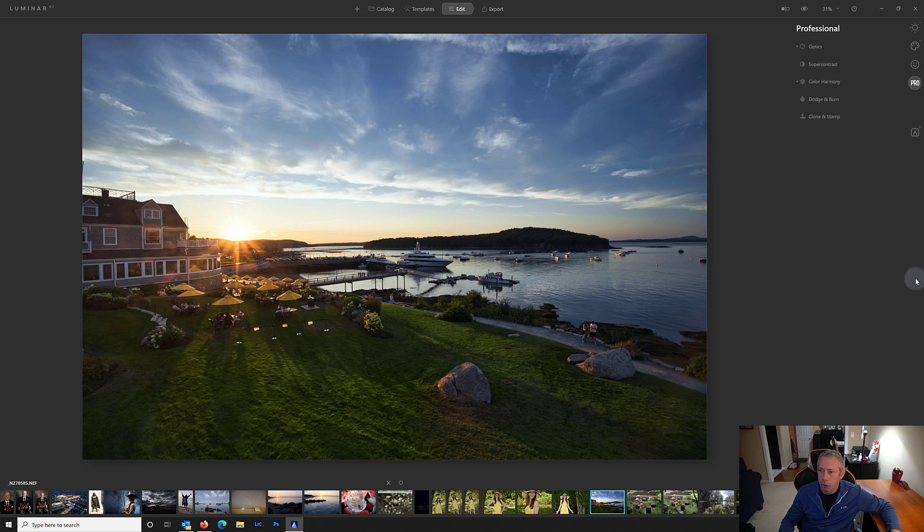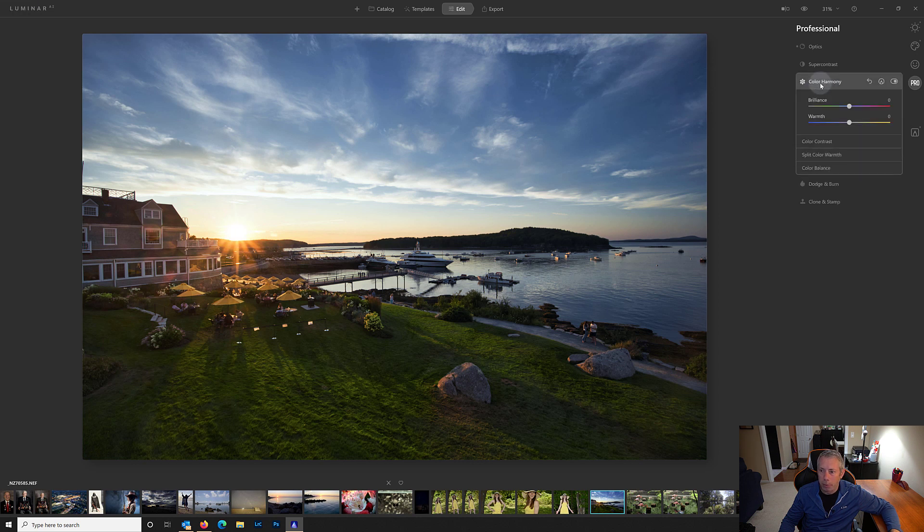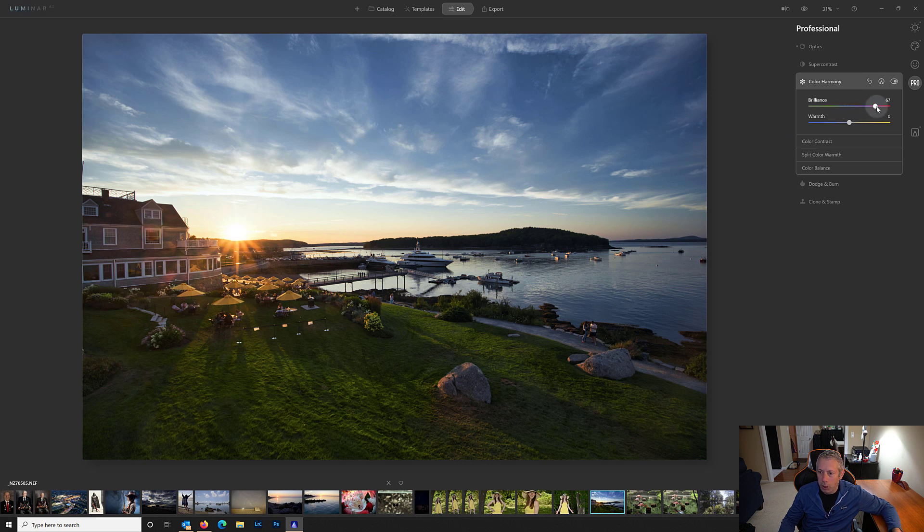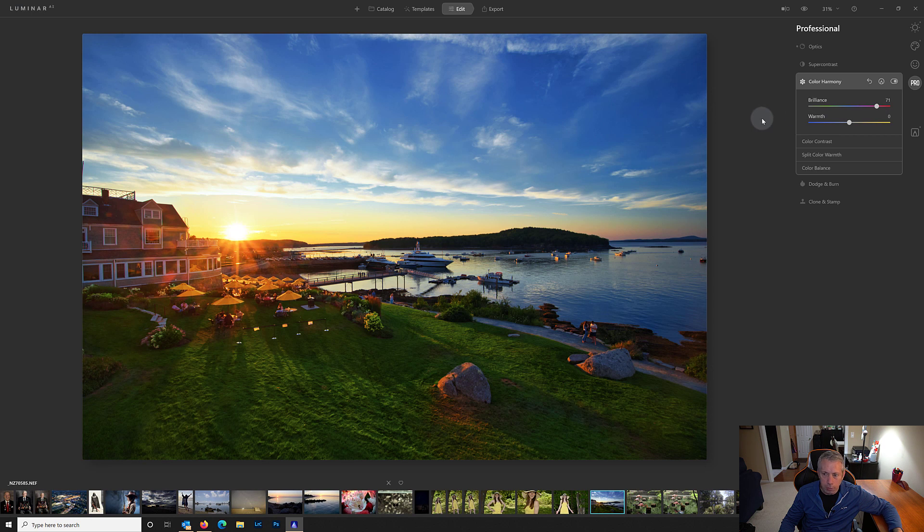If we go over to the Pro tab, you're going to see this section here, color harmony. If I open up color harmony, you're going to see these sliders, brilliance and warmth. Everything looks normal up to this point. And we can use these sliders and they do whatever it is that they do.